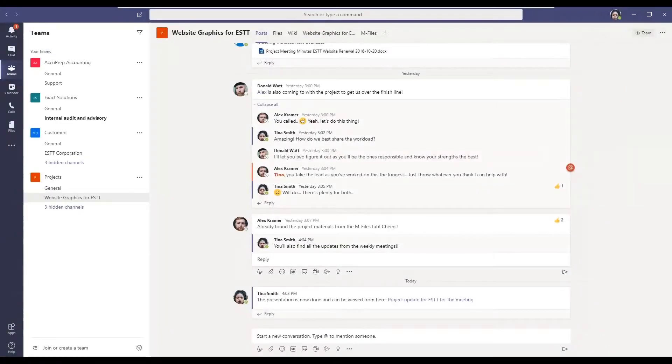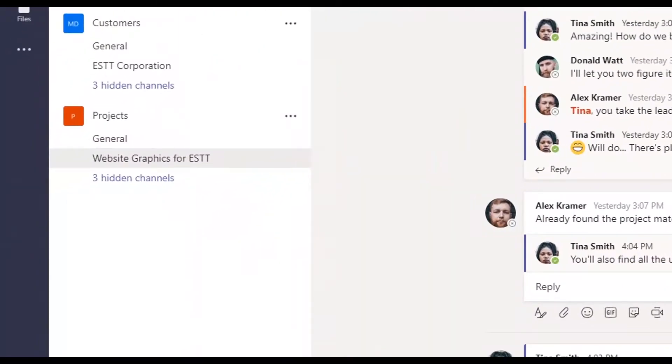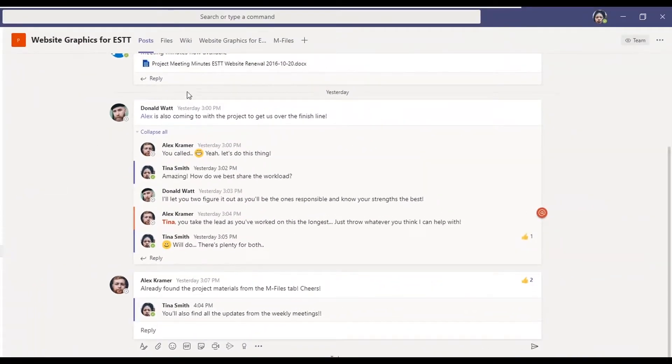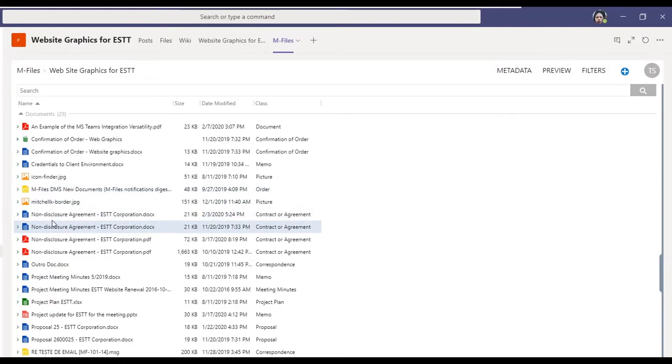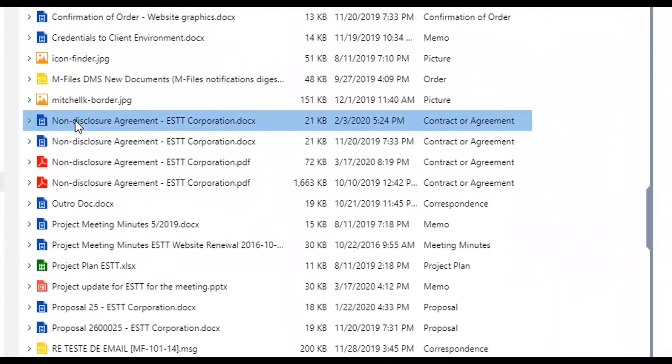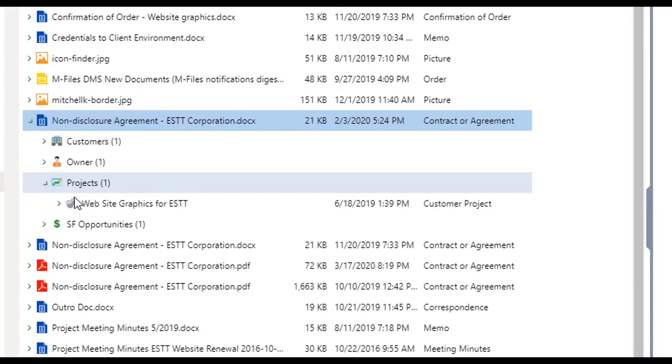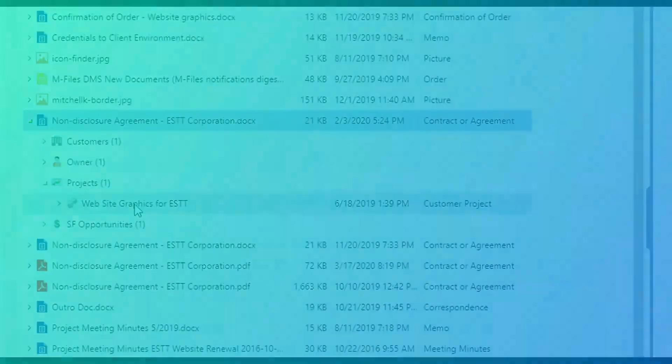Tina is mainly interested in information specifically related to the website project she's working on. M-Files eliminates the information silos that are often created with multiple Teams channels. In M-Files, documents are tagged with both the project and customer and can easily be viewed in both channels. And since M-Files takes care of data governance, only people with proper permissions can see and access the information.